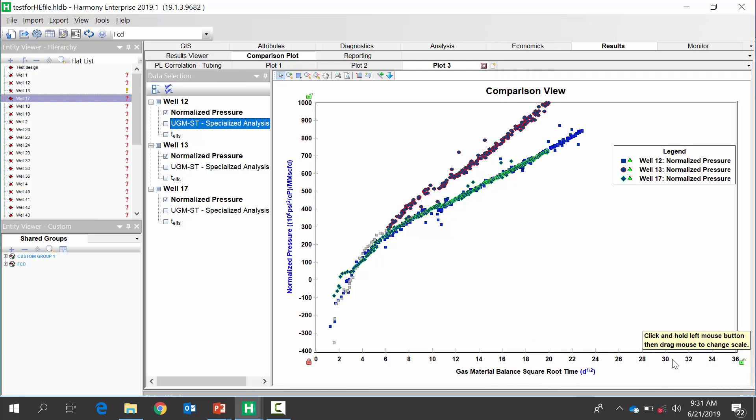Here we can see Well 12 in blue and Well 17 in green have a very similar slope or area square root K, where Well 13 in red seems to have a lower productivity — it has a steeper slope. That's a great example with RTA.